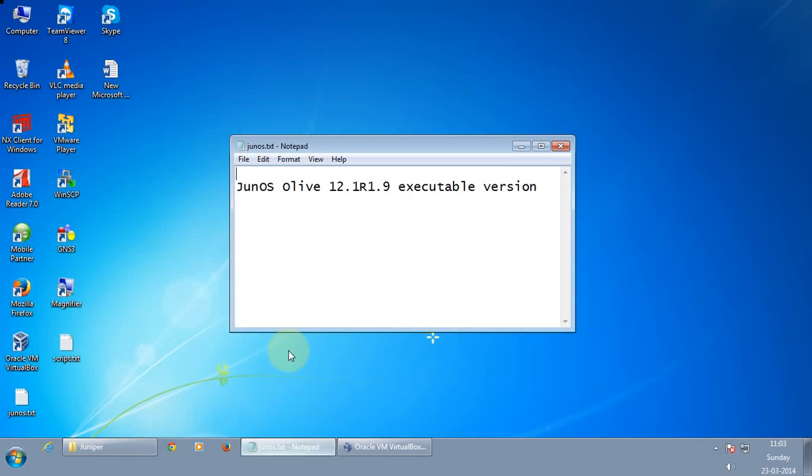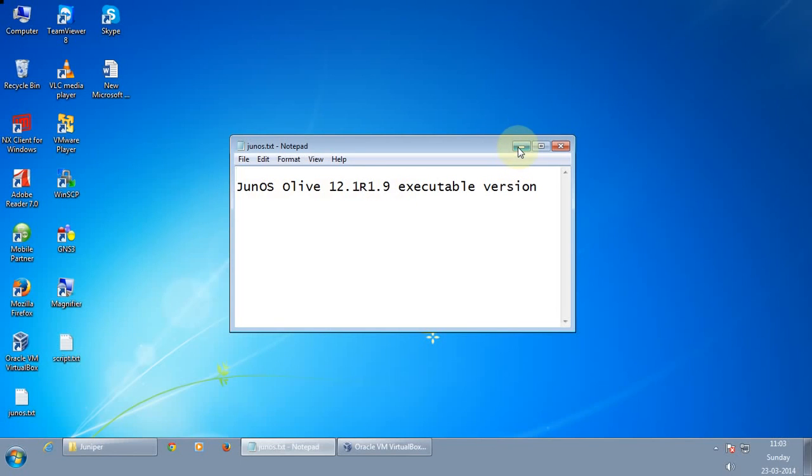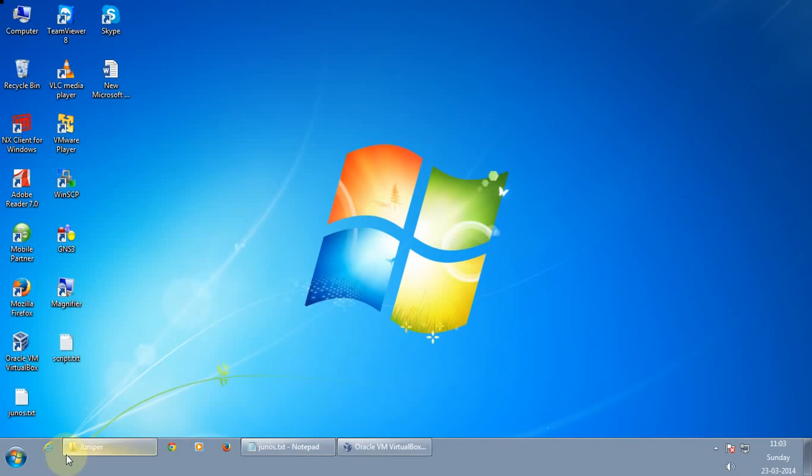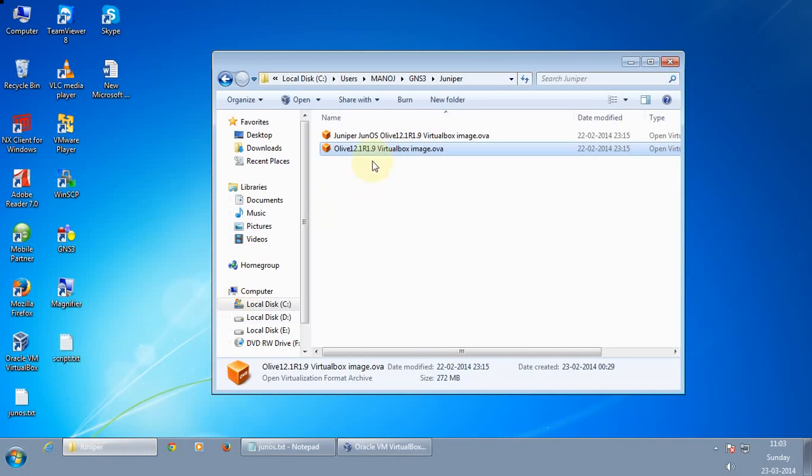I am using Junos Olive 12.1 R1.9 which I have already downloaded. Okay, so here we go. So I have already installed the Junos software.